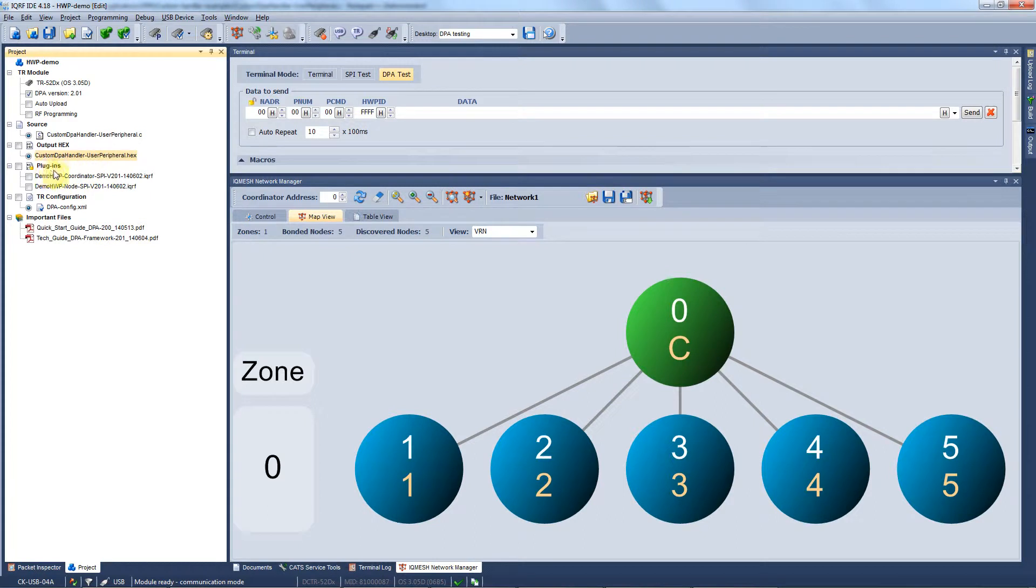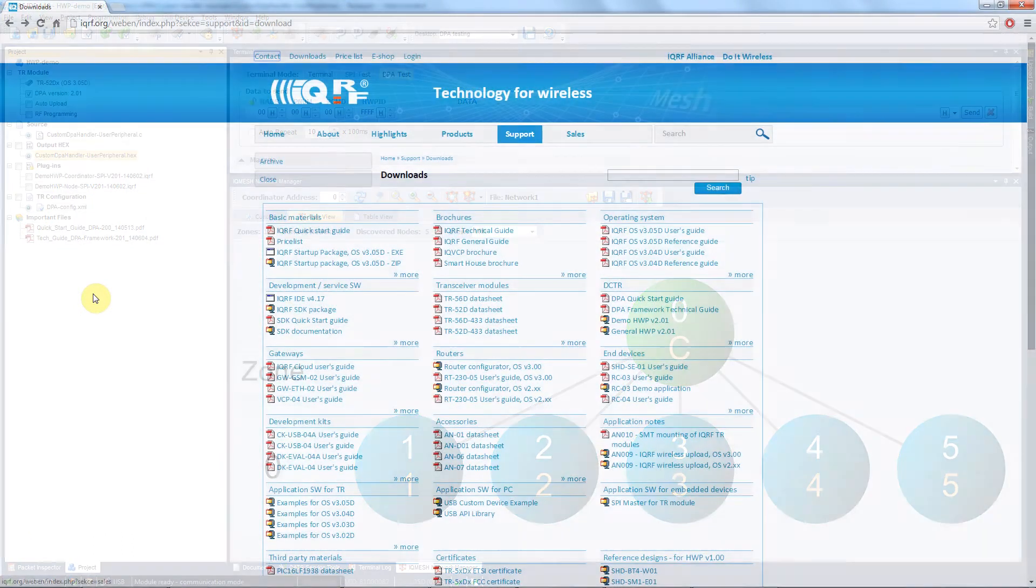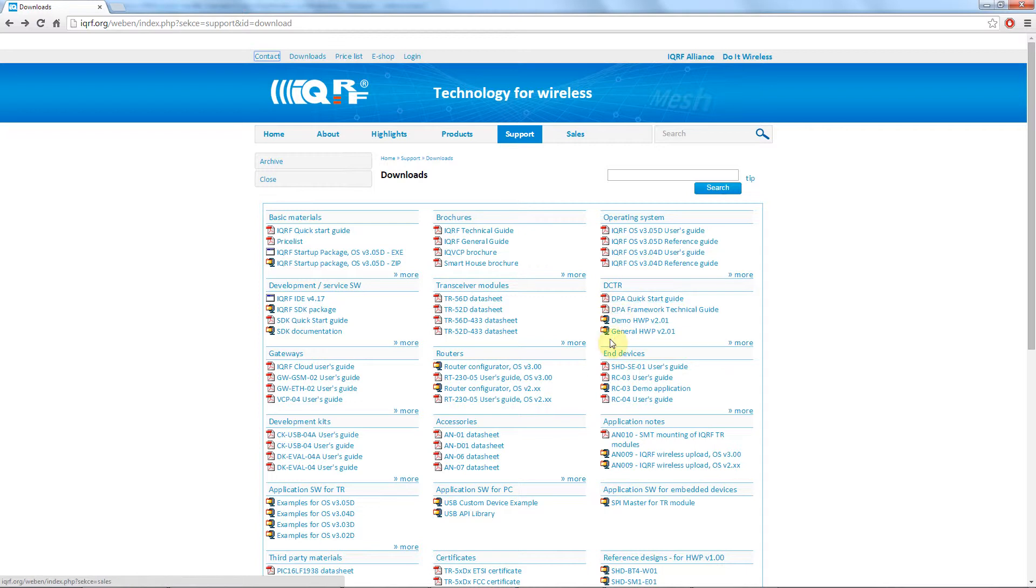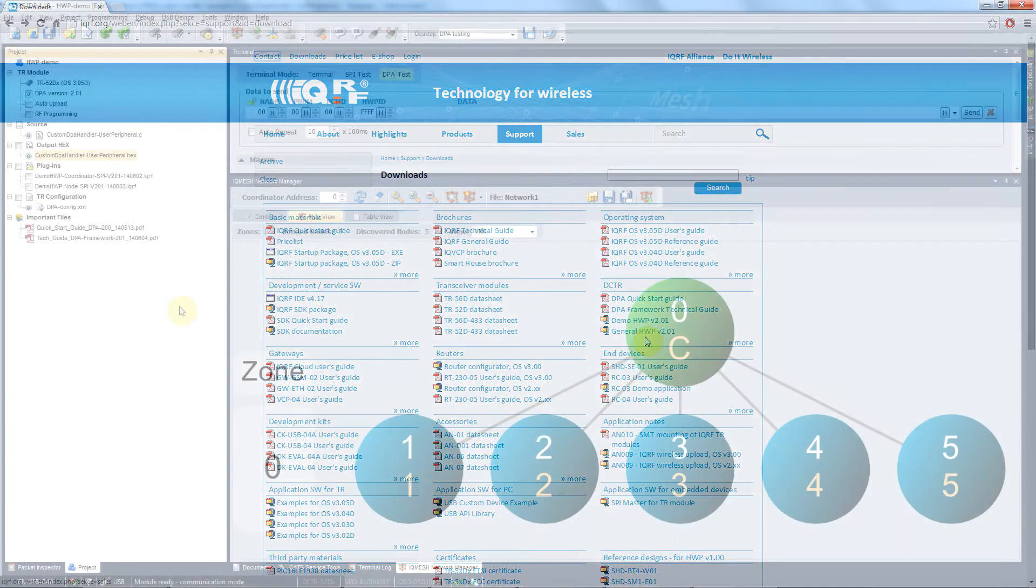As we read in the source code, we cannot use the demo hardware profiles with this custom DPA handler, so we need to download them from the internet. We go to iqrf.org, then to the download section, and here under the DCTRs you find the general hardware profile zip file. You download and unzip it to the DPA file of your startup package.